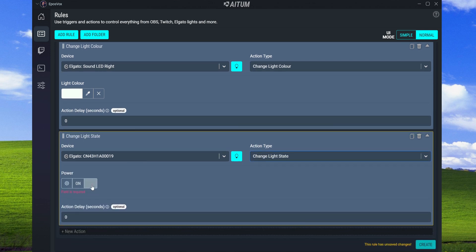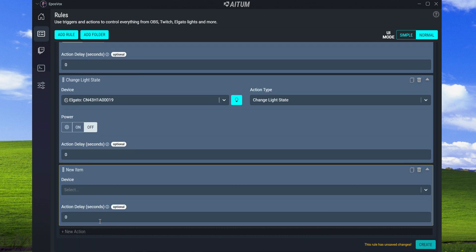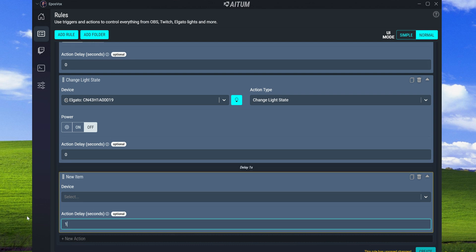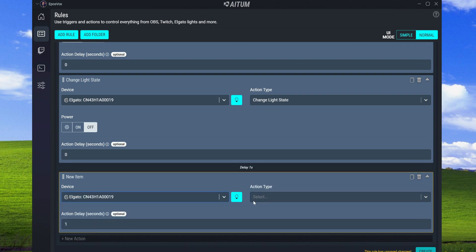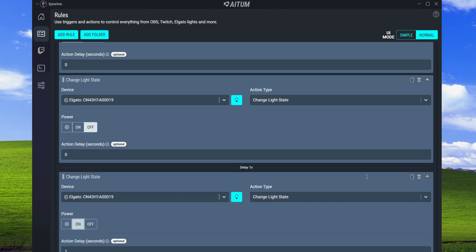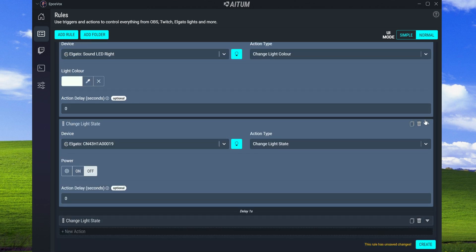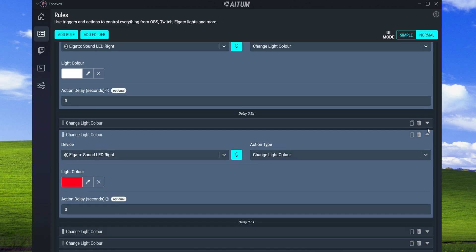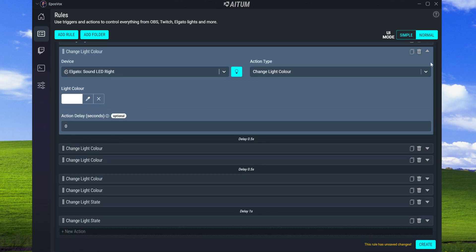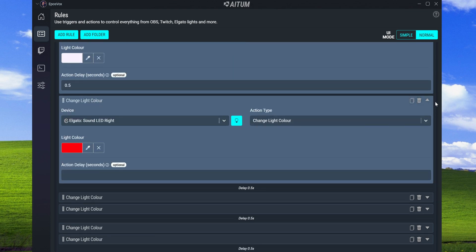We're also going to add a new action to set my main key light to just turn off, then after one second add another action to turn it back on. So the key light flickers off and on for a second as part of the raid effect.